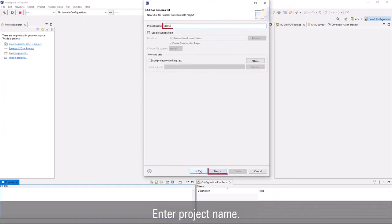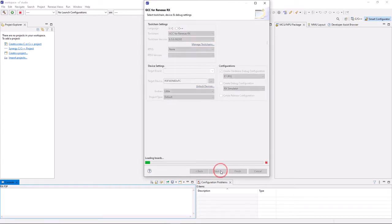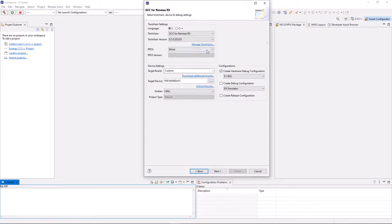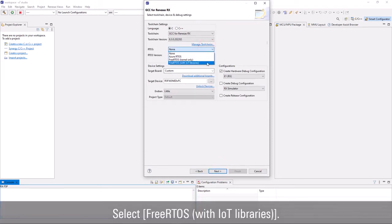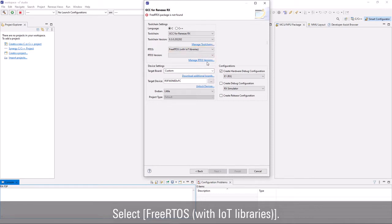Enter a project name. From RTOS selection, select FreeRTOS with IOT libraries.